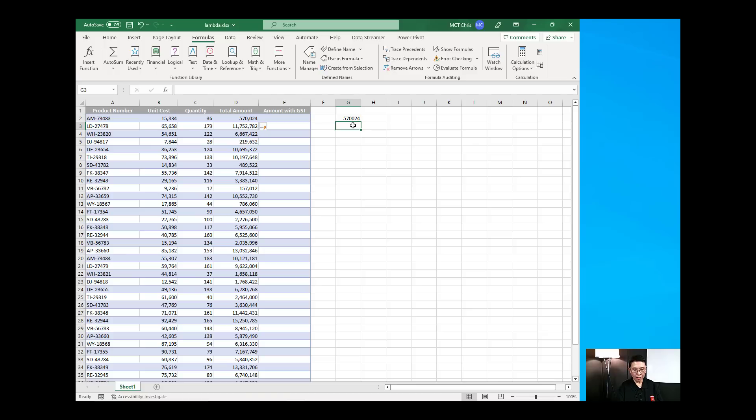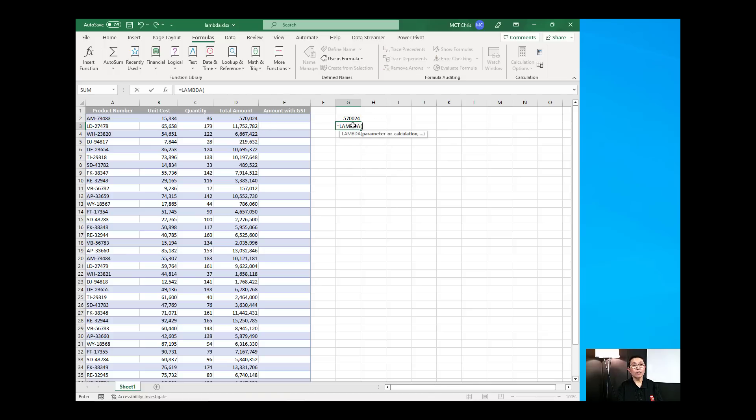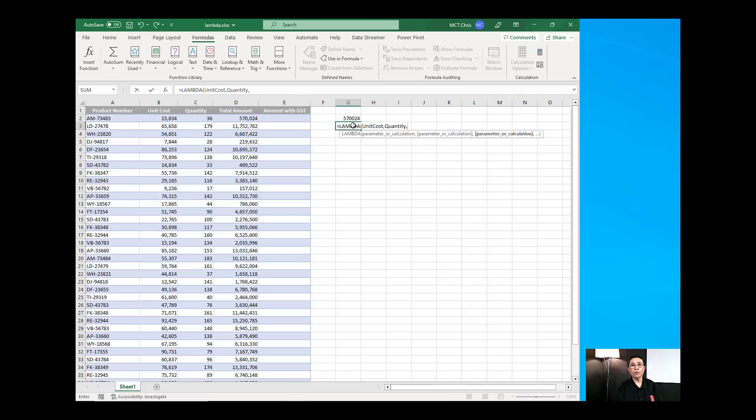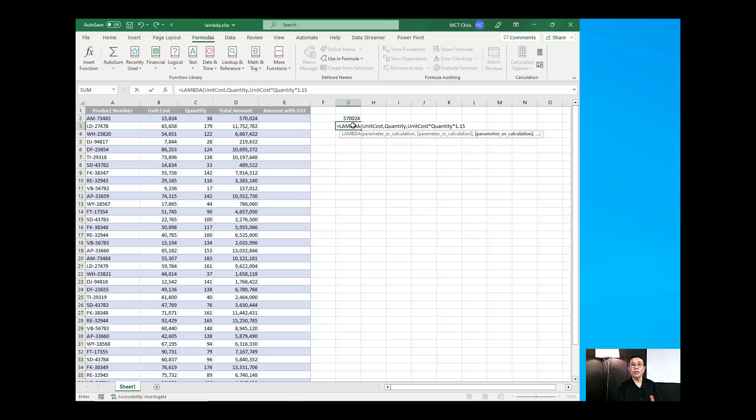Create that Lambda again. I'm going to call the Lambda function and I'm going to pass on unit cost as a parameter, quantity as a parameter and I'm going to multiply the unit cost times the quantity and times 1.15 to include the GST. And if I'm going to test that,